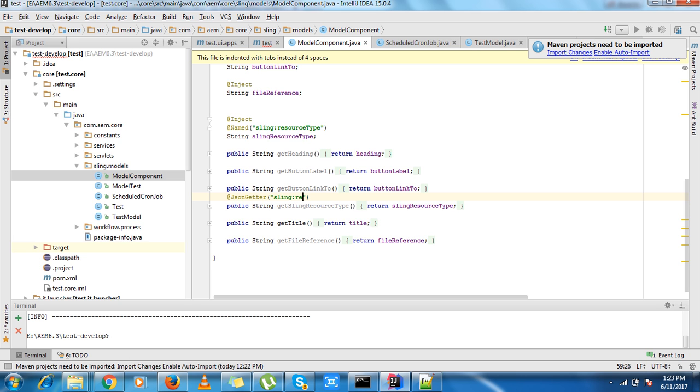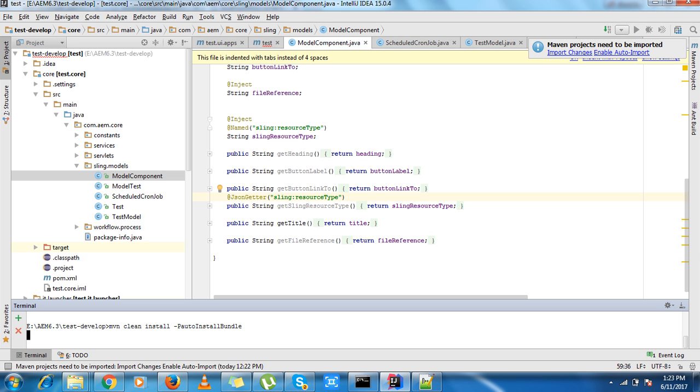...colon resource type. So yeah, we need to deploy the code.